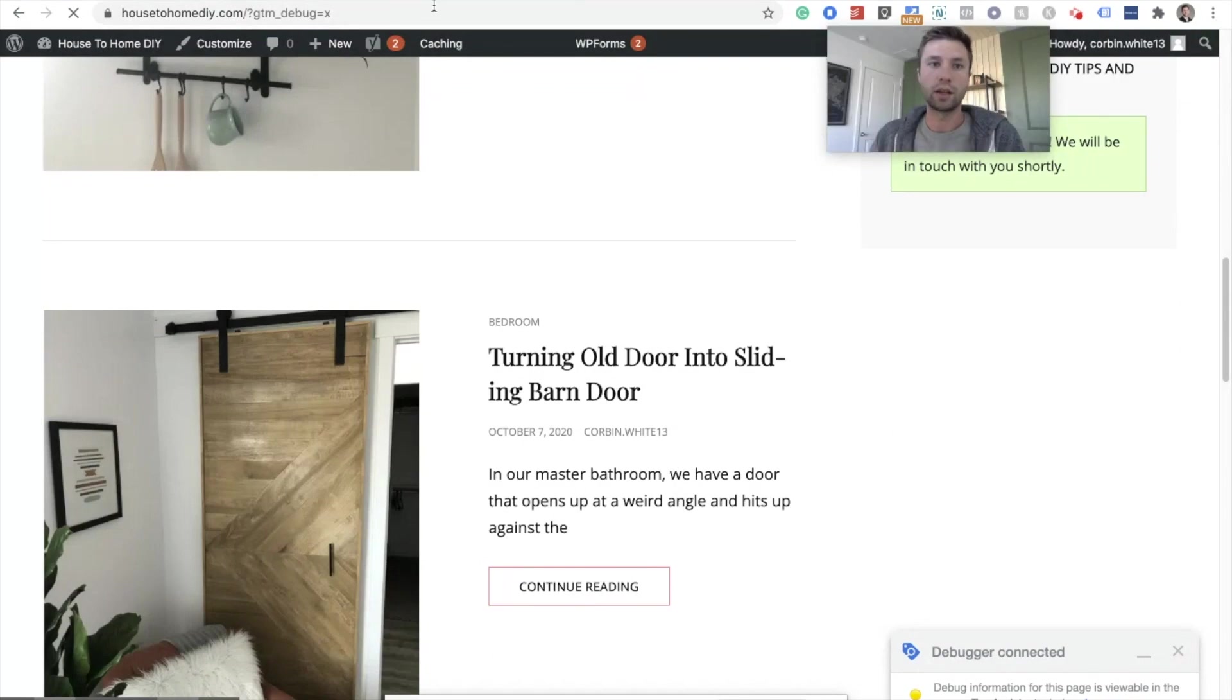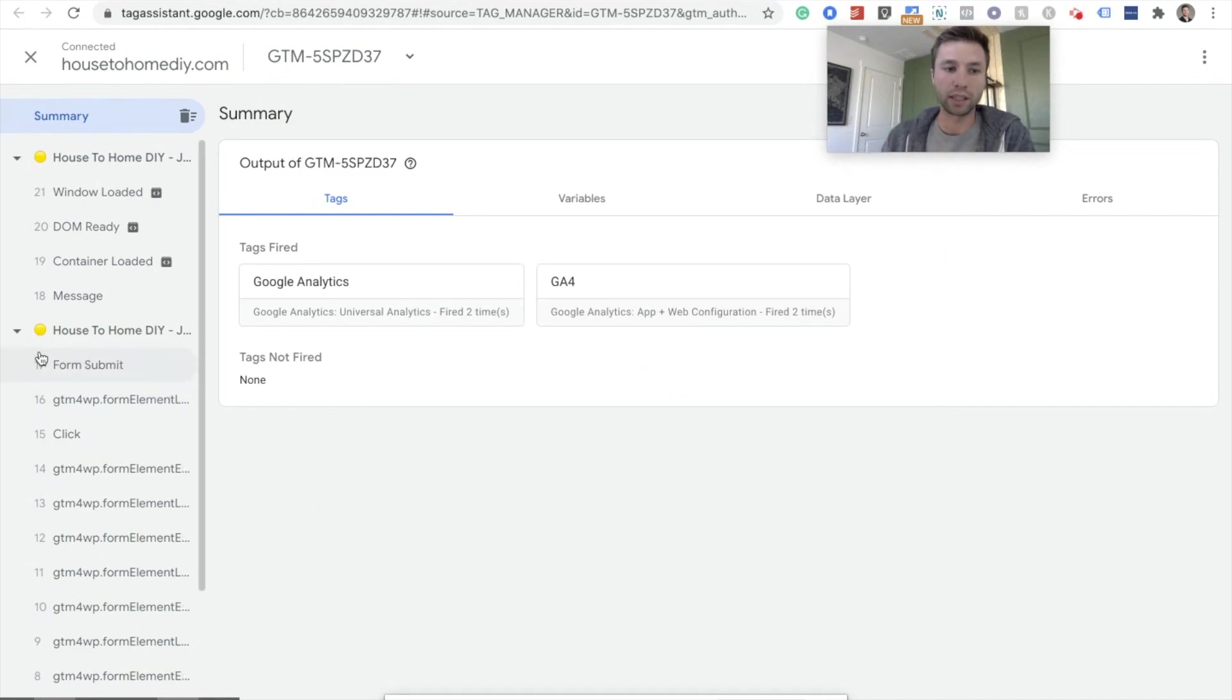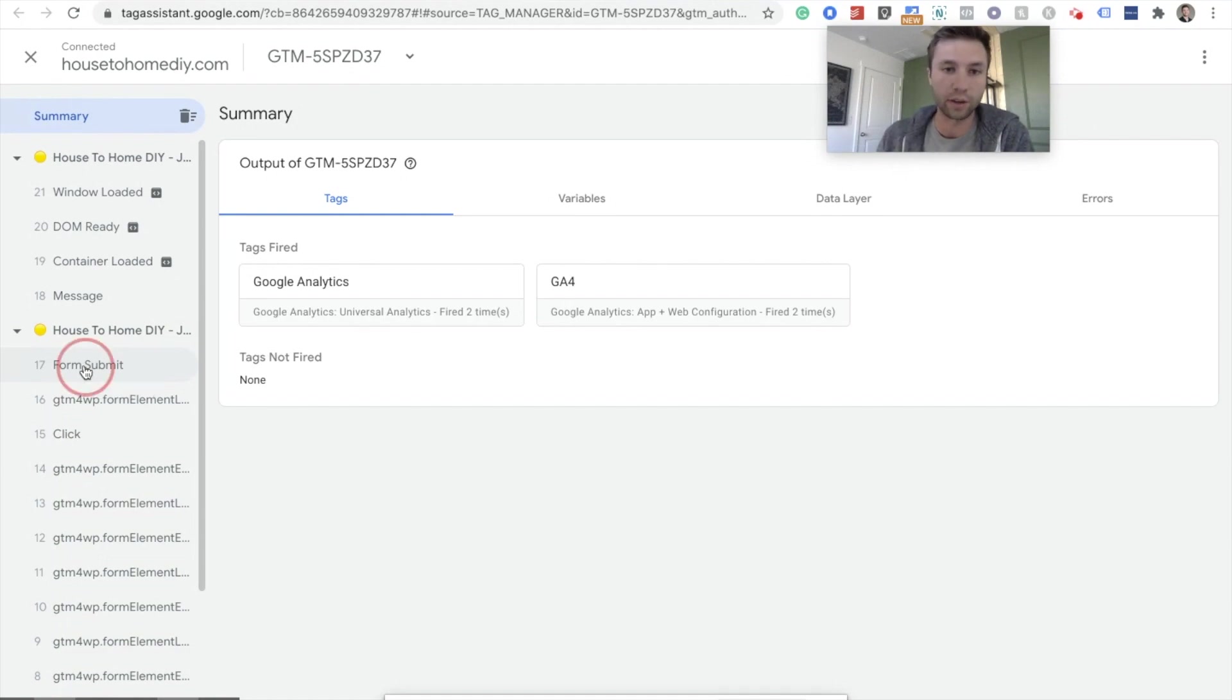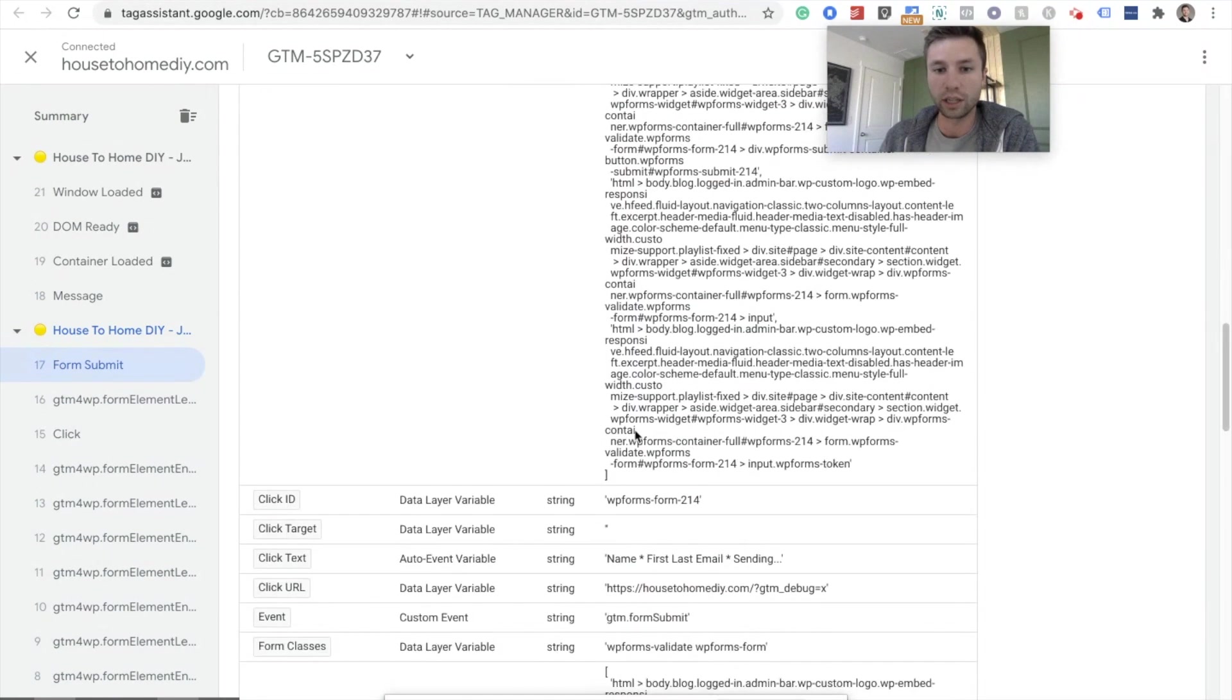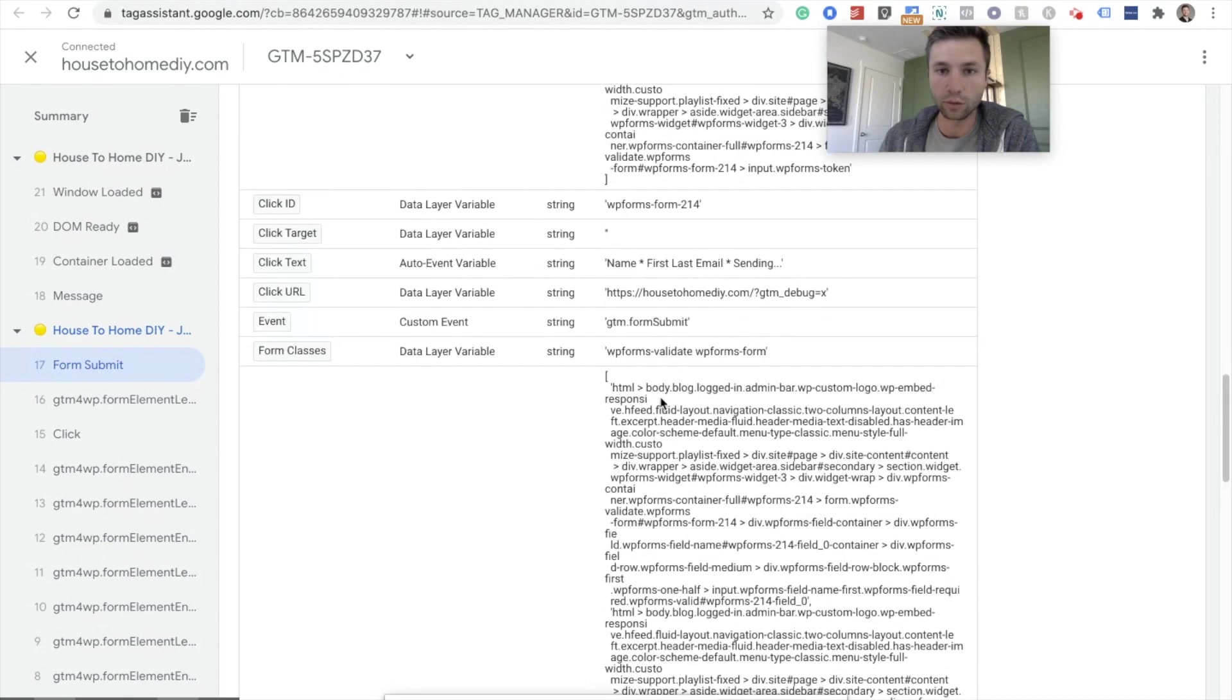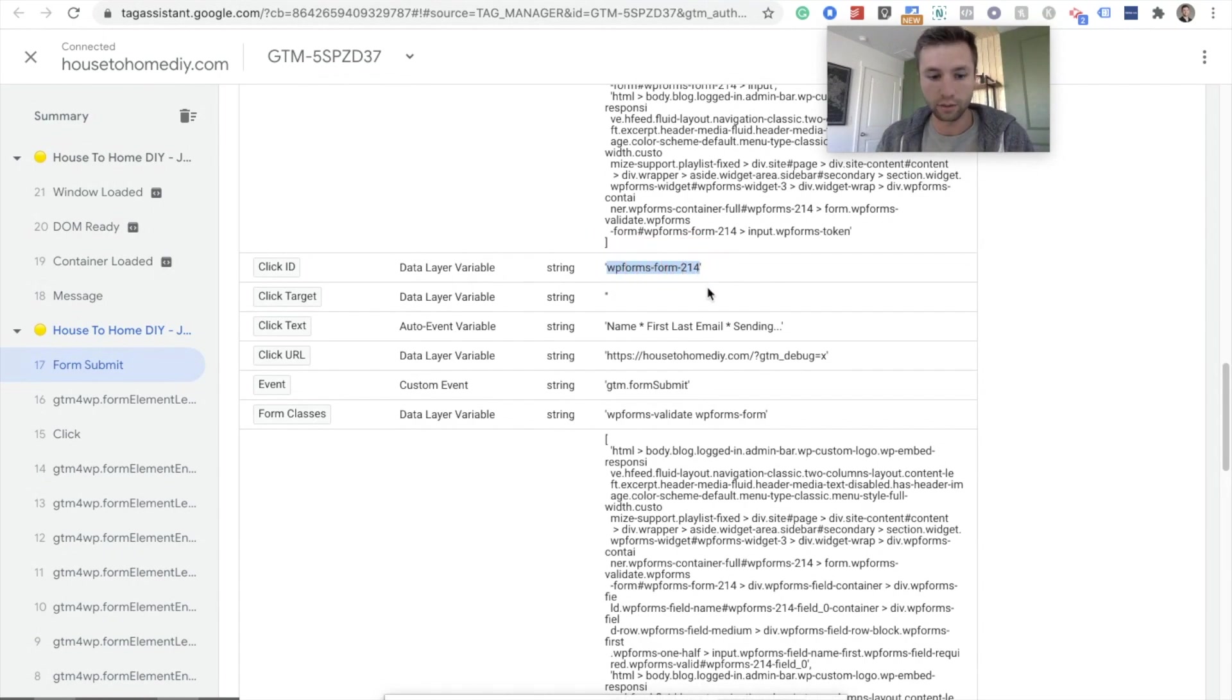Now we go back to Google Tag Manager and this is the reason why we created that variable and we checked those boxes. As you see right here, there's this little form submit. If we didn't do that, form submit would not be there and we would not be able to see the data or the variables inside of here. So we're going to click on this and then we're going to click on variables and most of the time the easiest way to get a unique ID for a form is the actual form ID. So as you see, we have the click ID equals wpforms214.